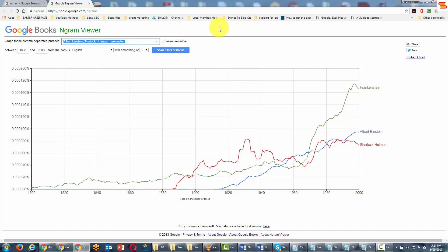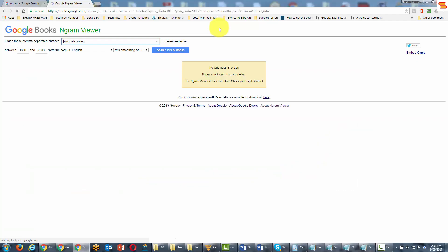It calculates the popularity of a term within books from the years 1800 to 2000. In some cases you may find that your term may have been part of a published book. You can write in your term and it gives you another view of just how popular that term is. So we can write in our term 'low carb dieting' and click enter.